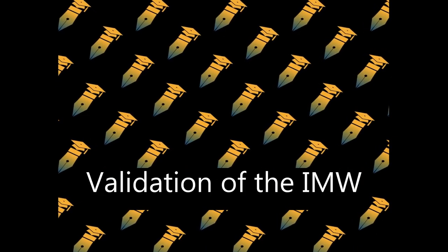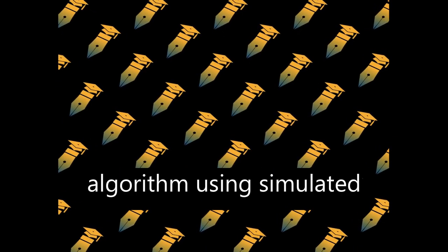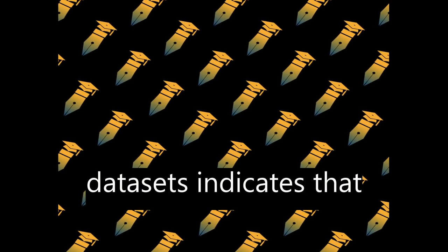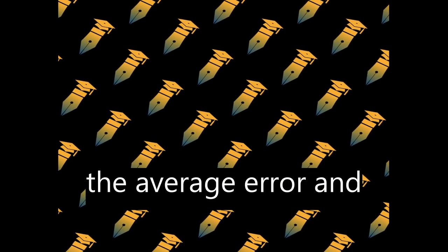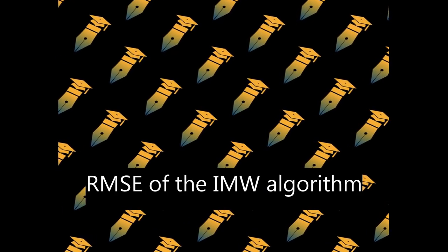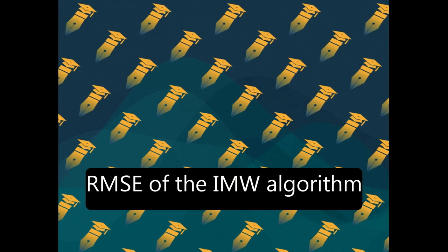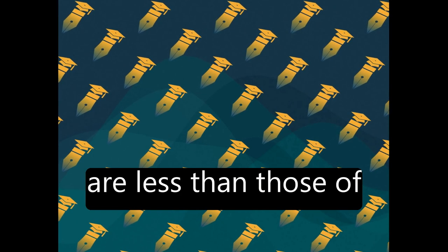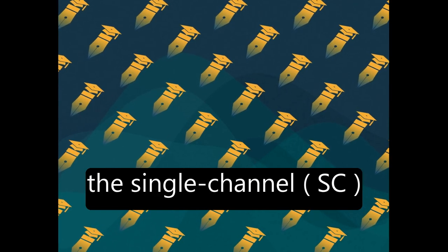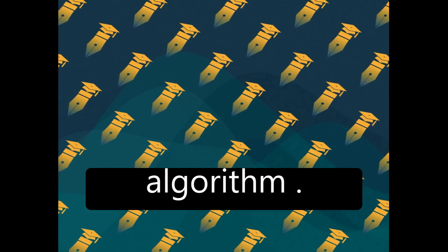Validation of the IMW algorithm using simulated datasets indicates that the average error and RMSE of the IMW algorithm are less than those of the single-channel (SC) algorithm.